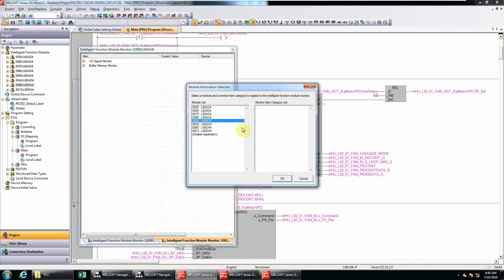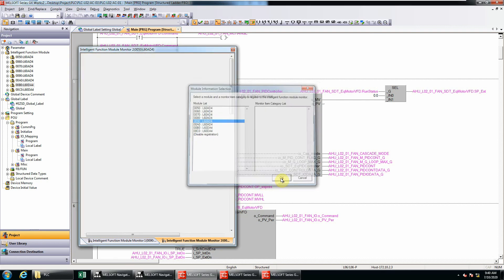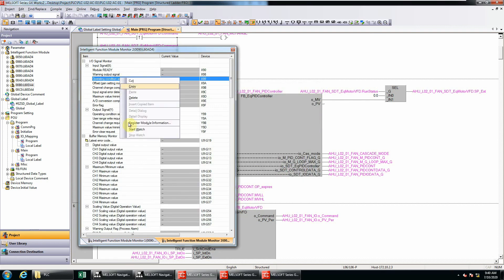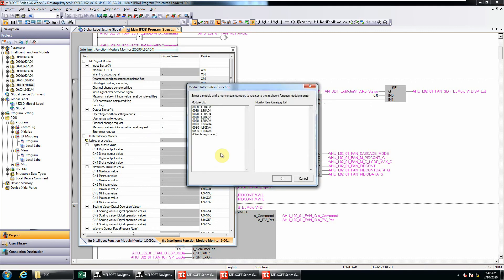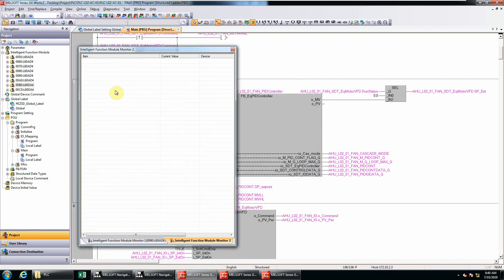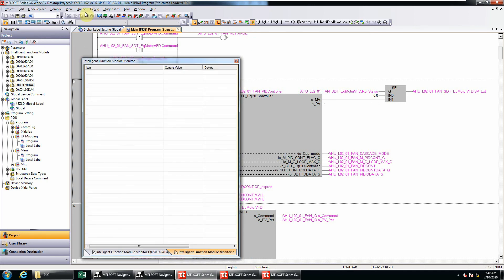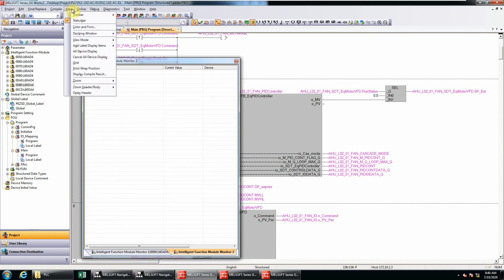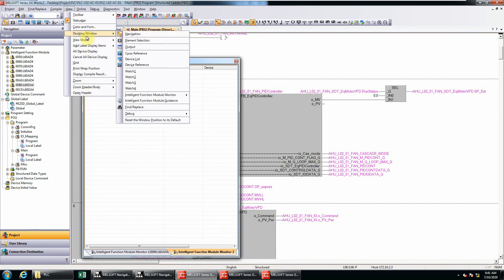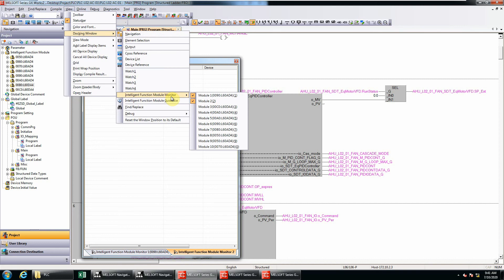Just select any one of them and click OK. The third way - again you go to register module information. This is the last option, disable registration. Just select this and click OK, so this module will be empty. If you go to the View menu, then look again in the docking window under intelligent function module monitor, you can see module number two is empty. We will do the same thing with module number one.